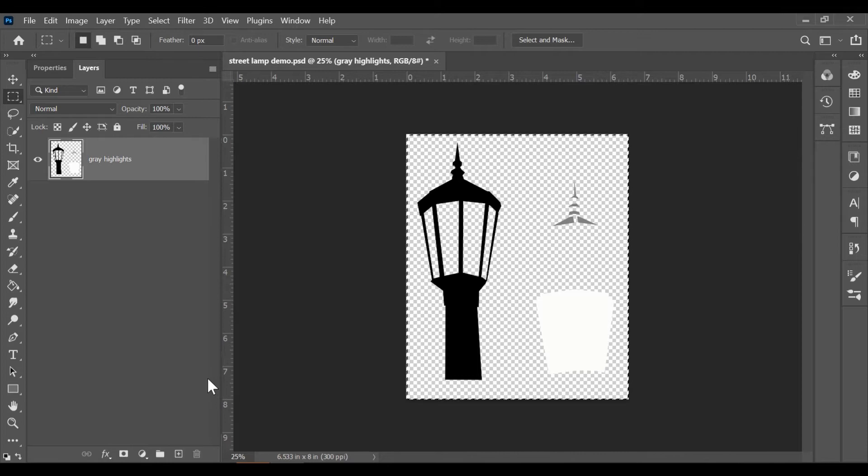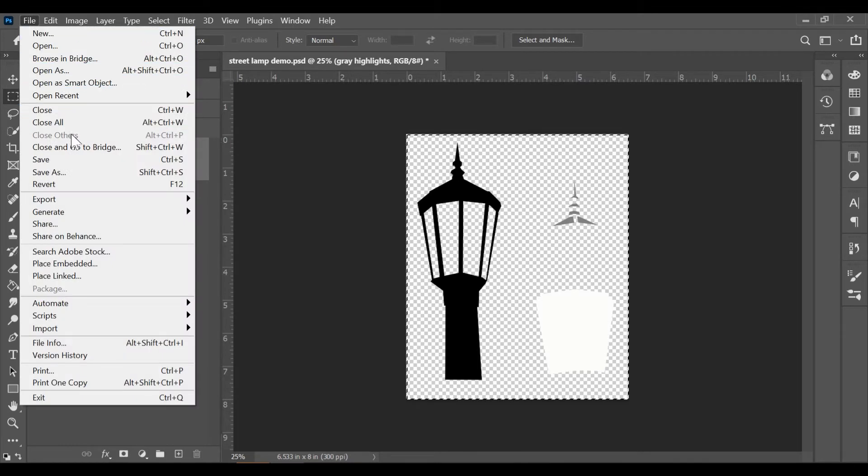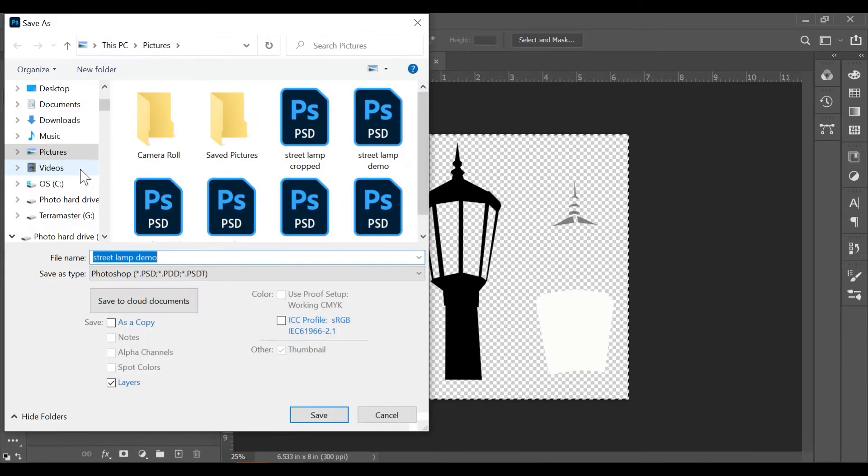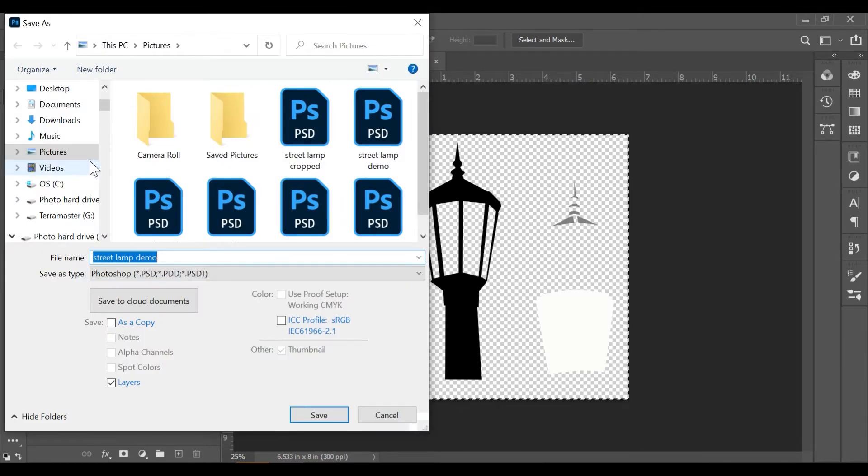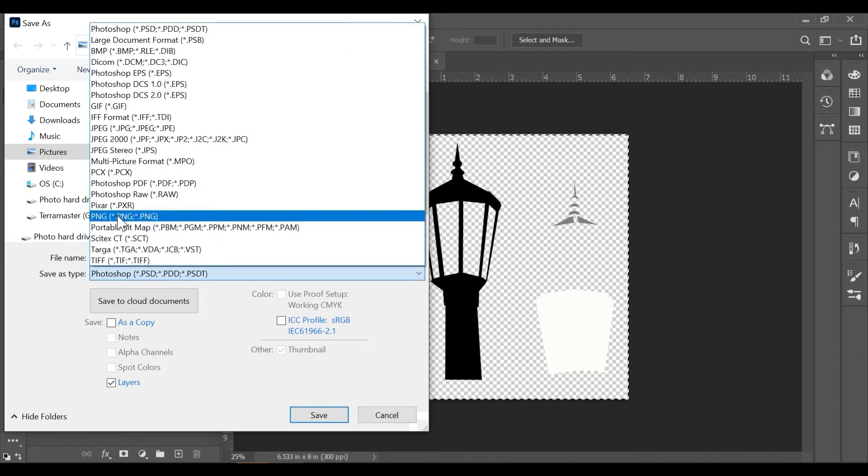Go ahead and merge your layers. Again, this is why you want to save a copy of your project in case you want to make changes later. You can save it as a PNG file. Alright, let's head over to Cricut Access.